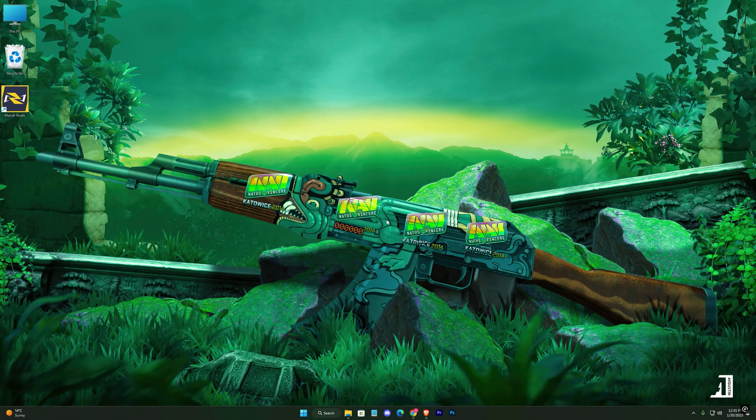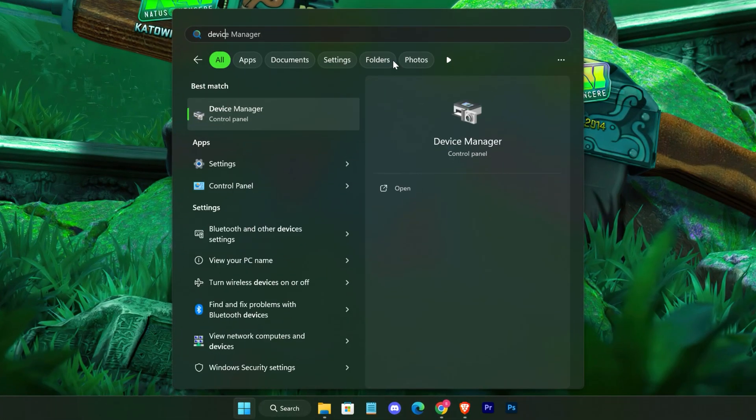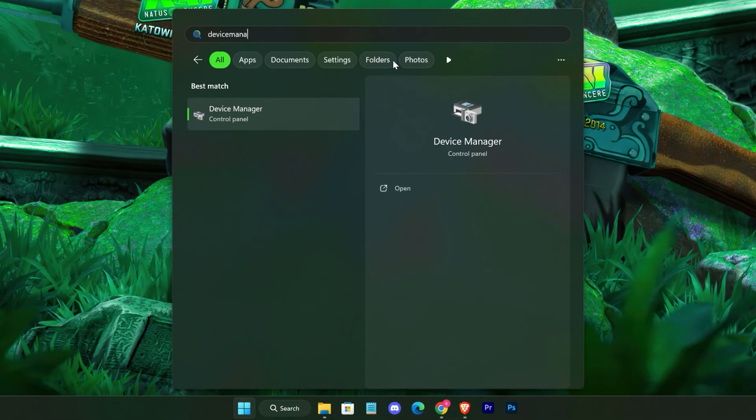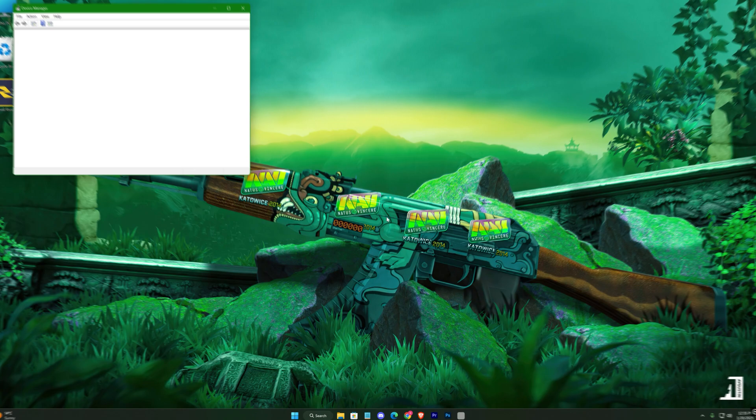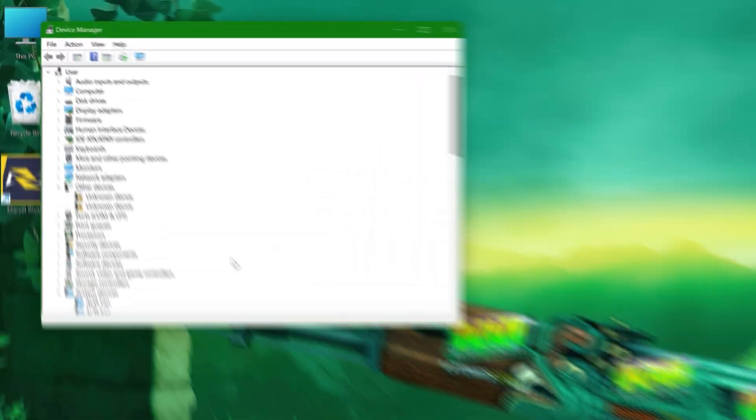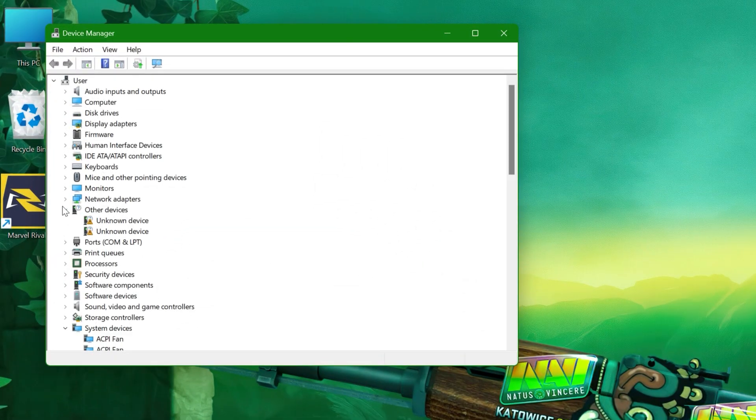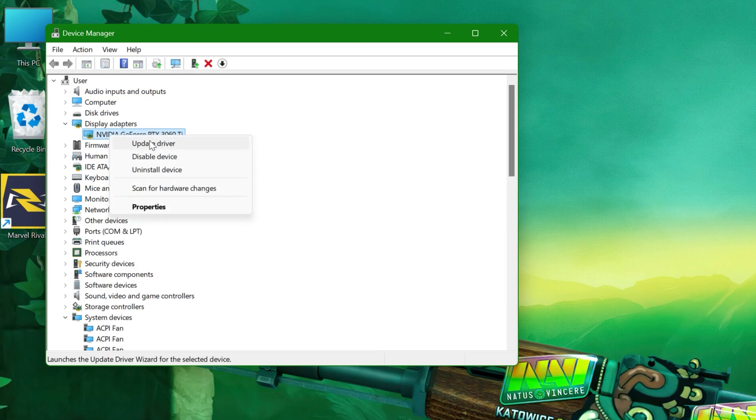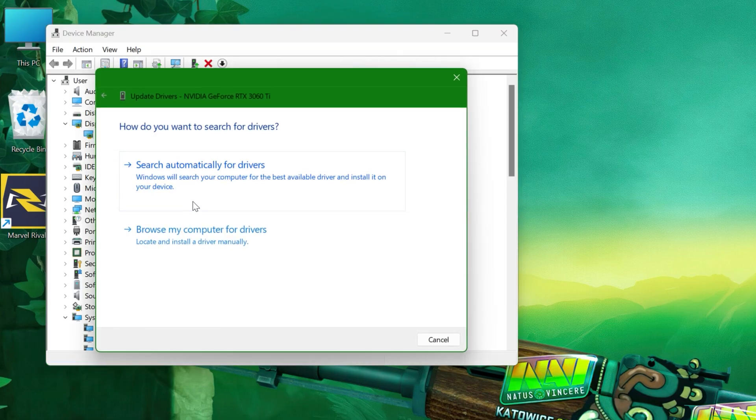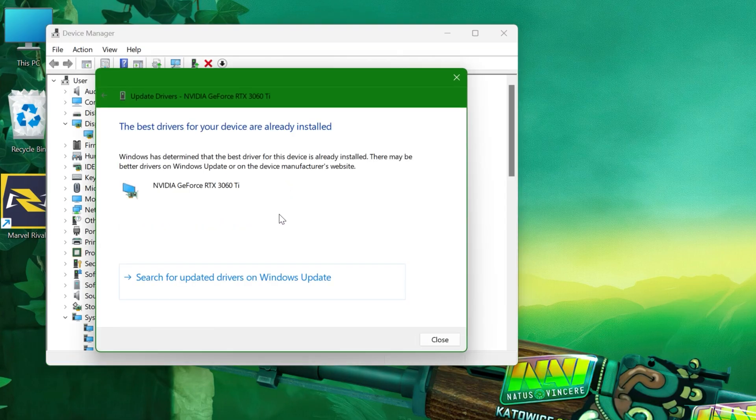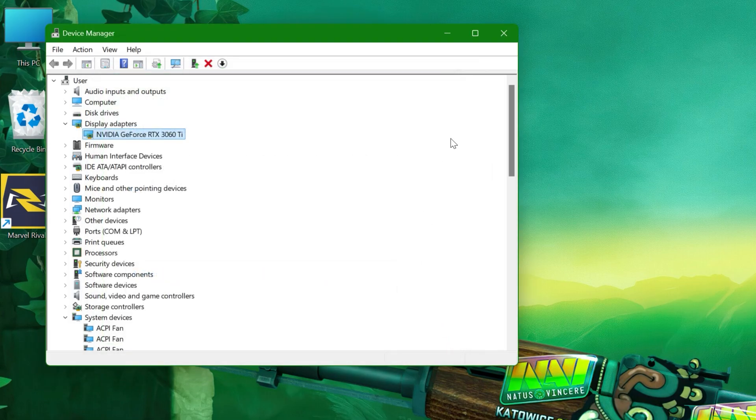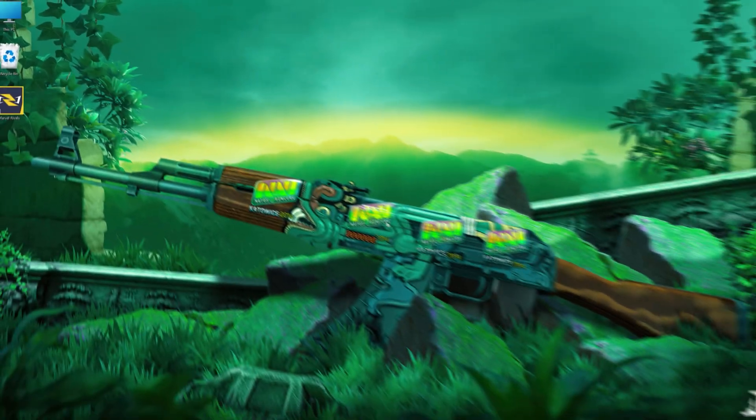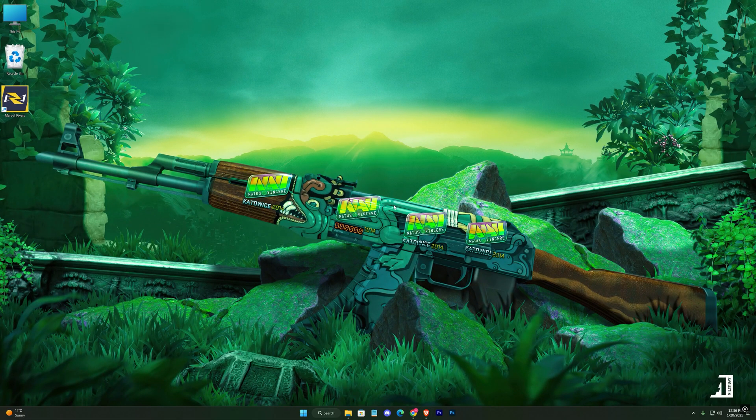Next, search for Device Manager in the Start menu and open it. Expand the Display Adapters drop-down to find your graphics card. Right-click on it and choose Update Driver, then select Search Automatically for Drivers. If it says your drivers are already up to date but you're still having issues, you may need to install the latest drivers manually.